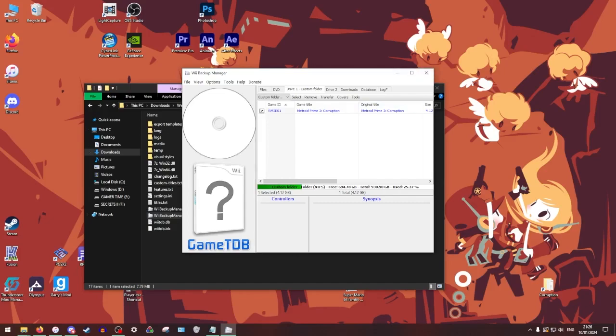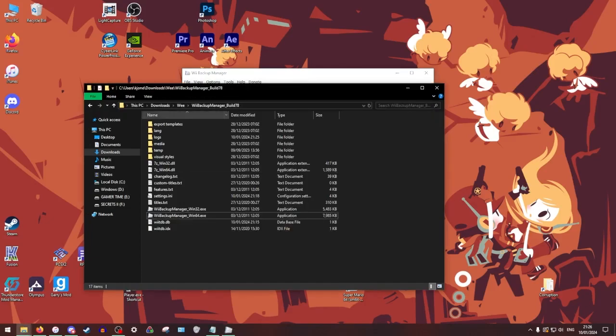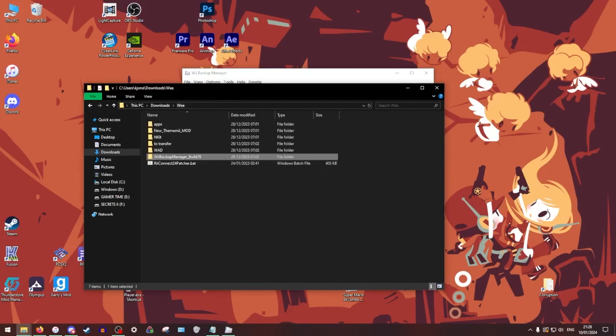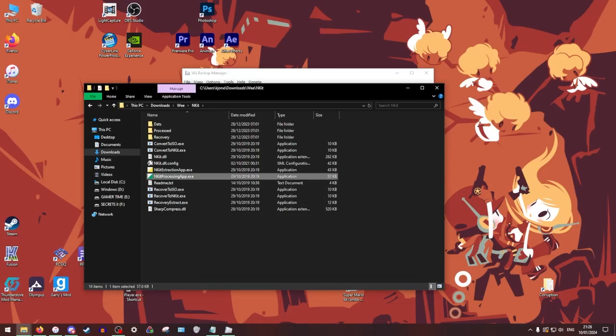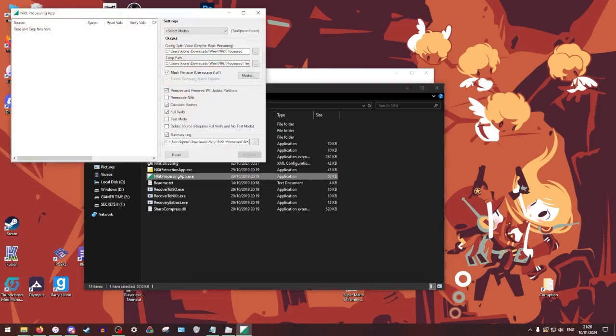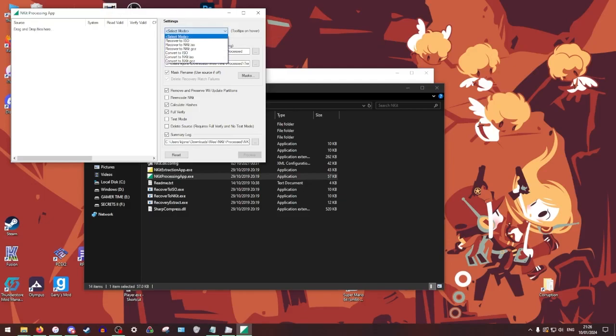Some other notes. If you have an NKIT.ISO, the way that you can get that to a regular ISO is that if you have the NKIT tool, you can go to NKIT processing, launch this one, select this drop down.